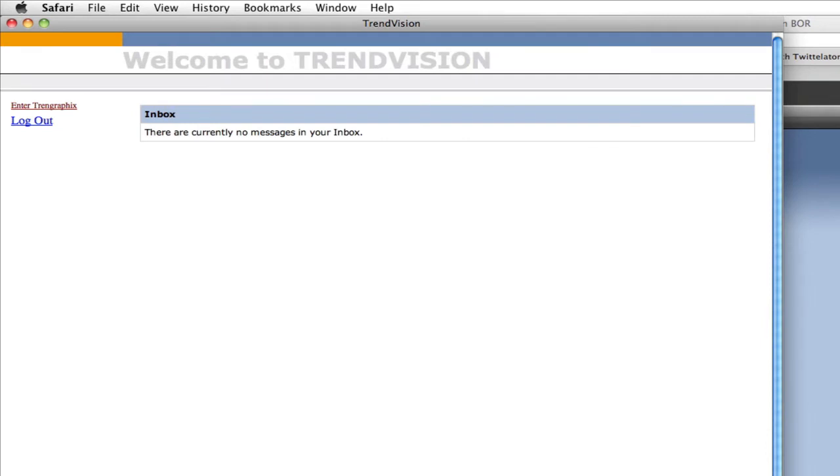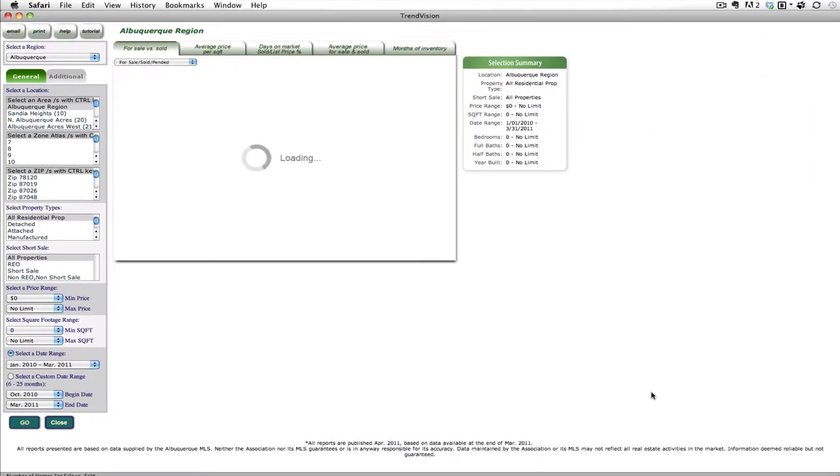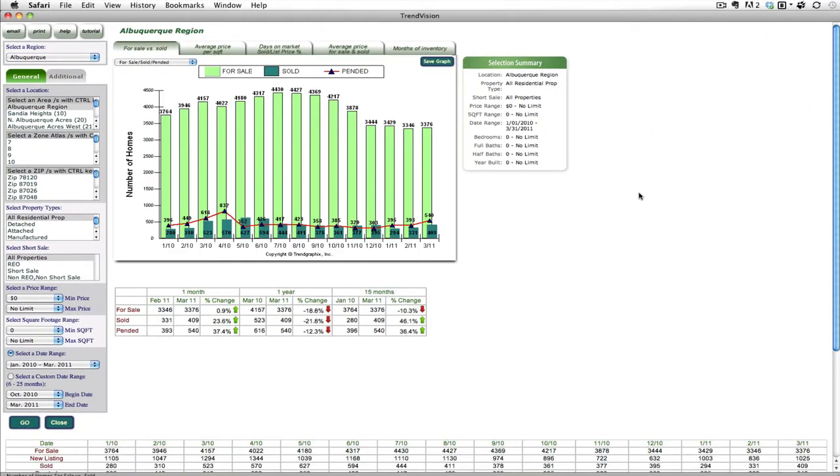It'll take a second to load. And then once you get in here, you're going to basically be able to create graphs and charts of statistical data to help you post it on a blog, to help you use it in your marketing materials, to even present it as part of your listing presentation.